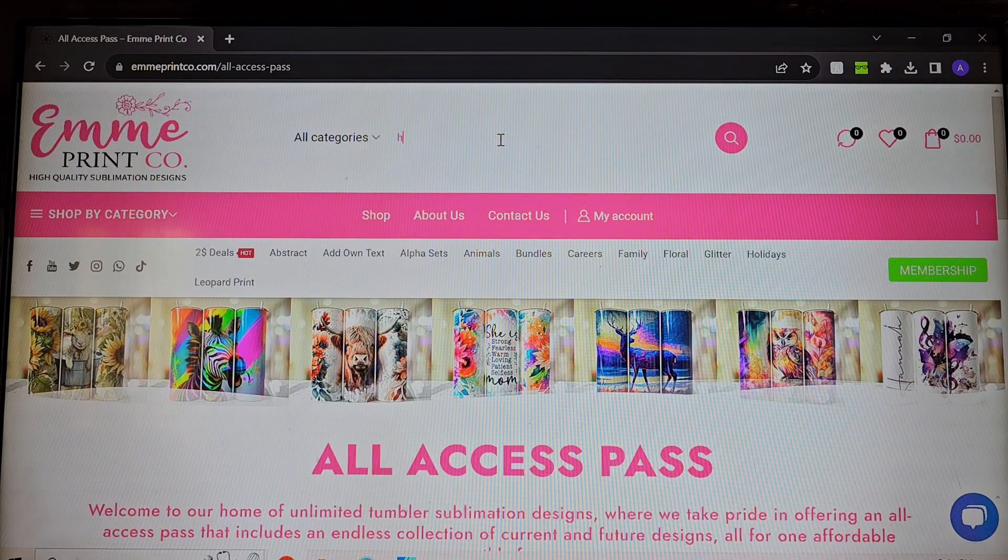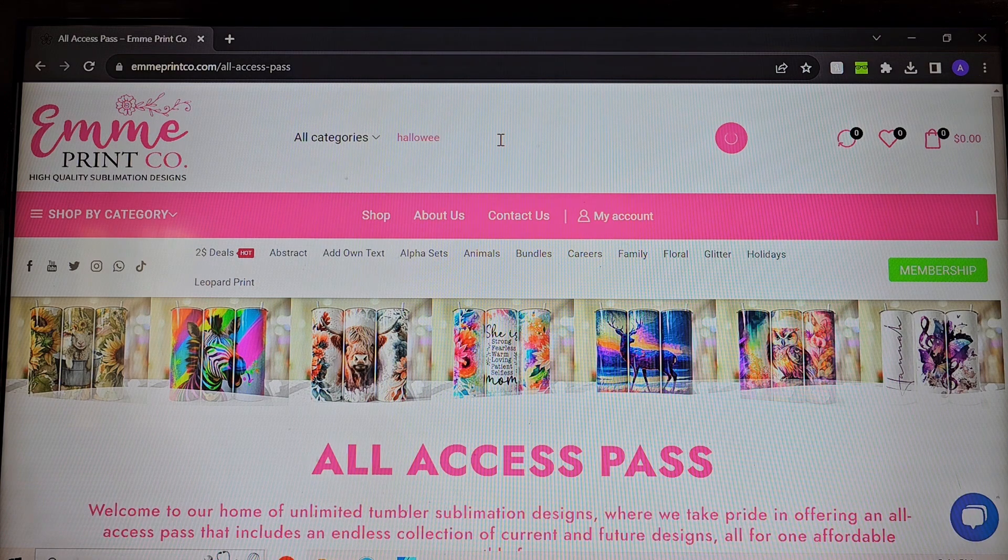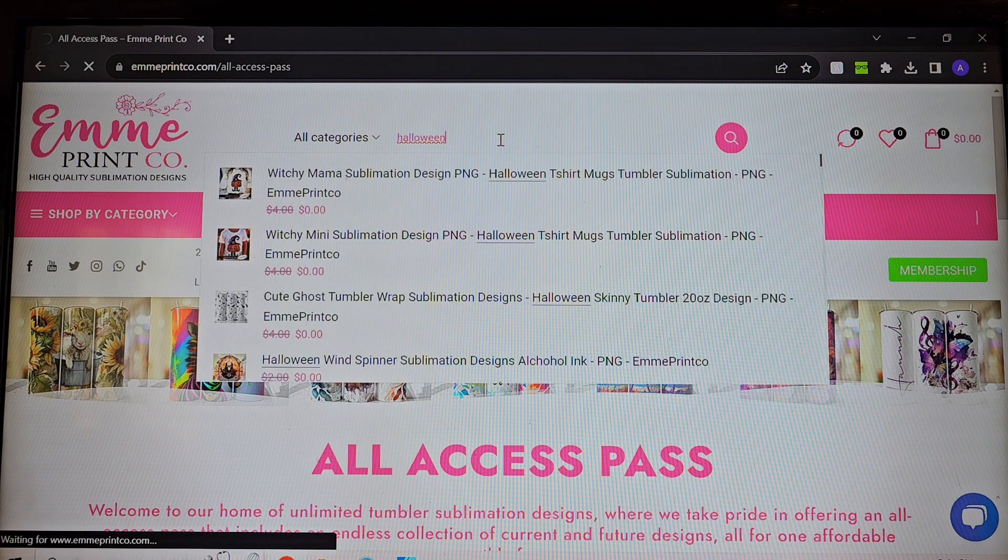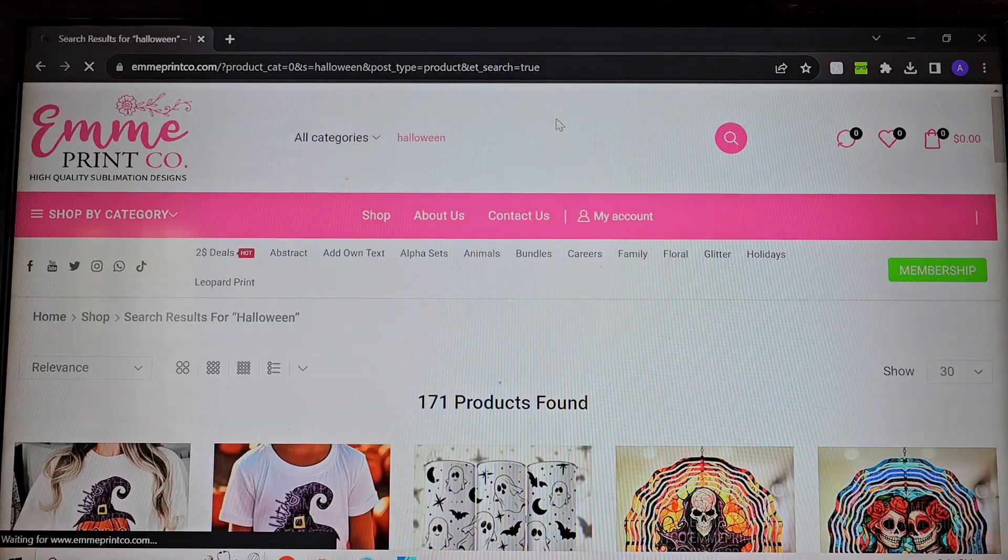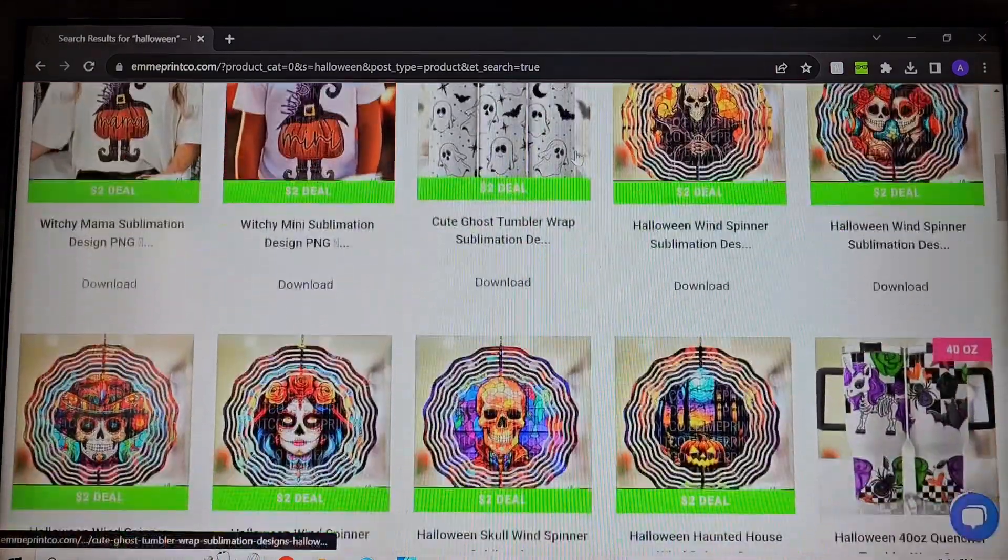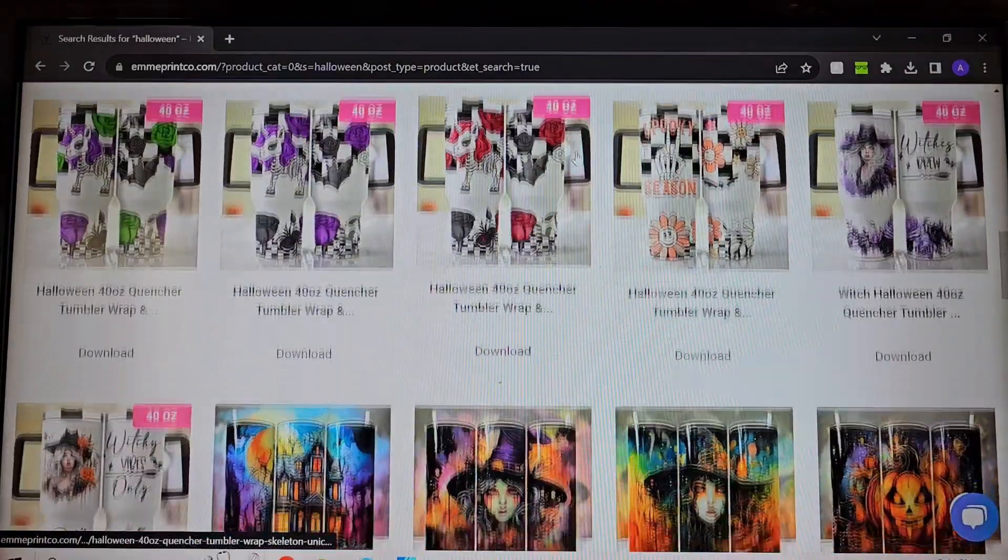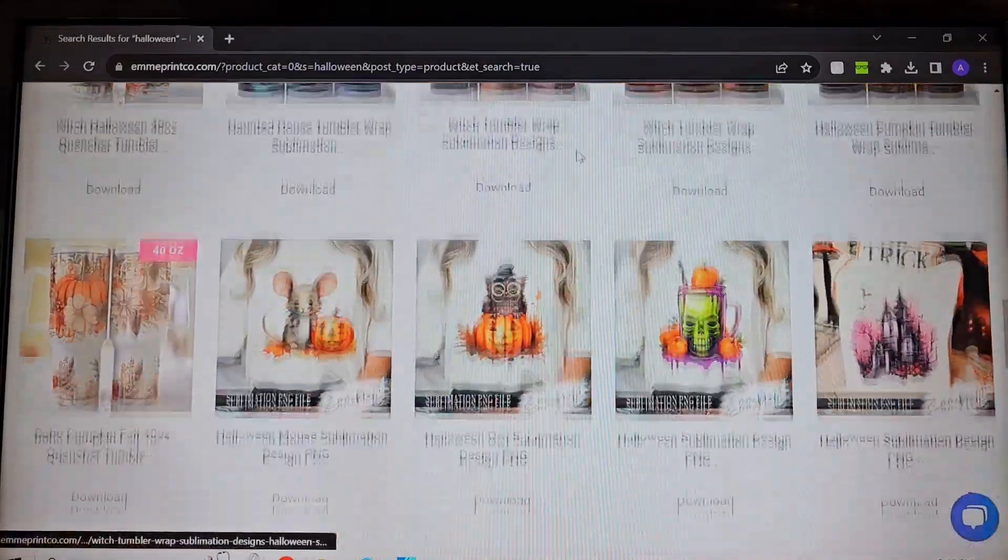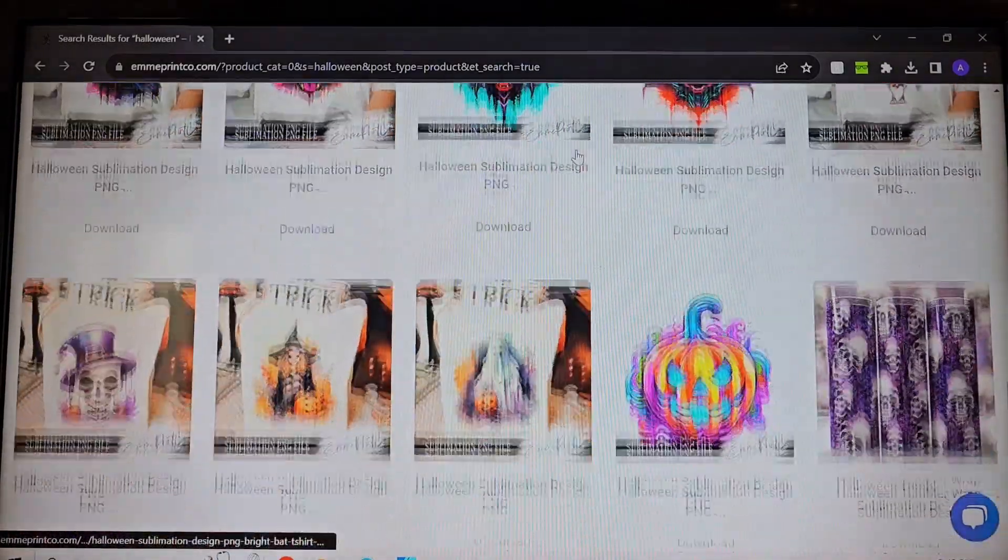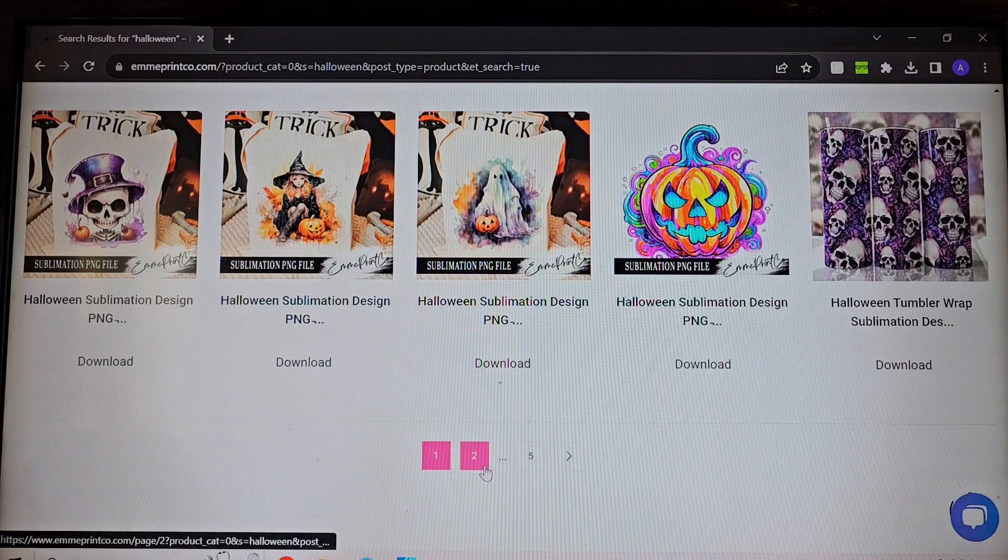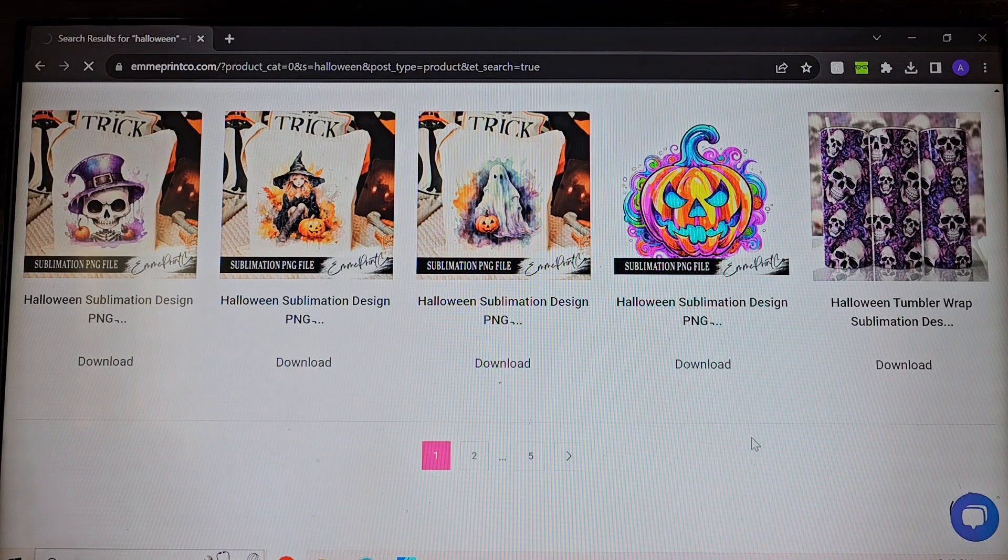And what's really amazing about this is once you're a member like I am then you can type in any design here in the search bar. So my customer said she wanted something that's Halloween or skulls or something like that. And so we're just going to kind of scroll down until we see something that we like.